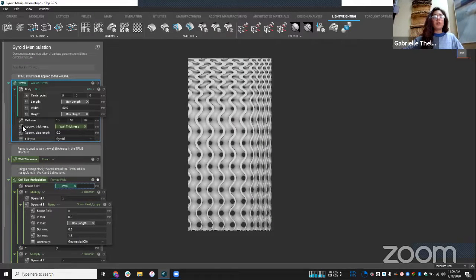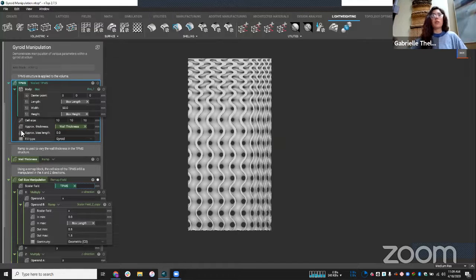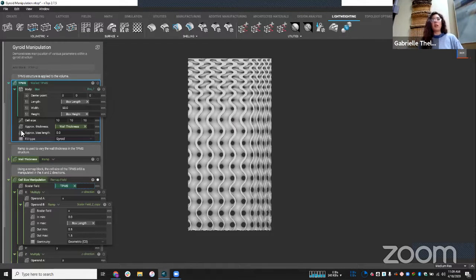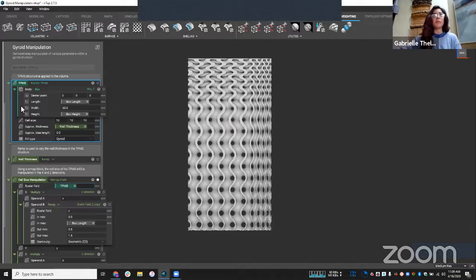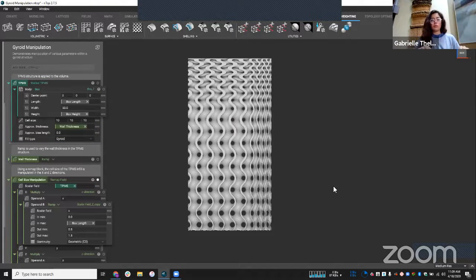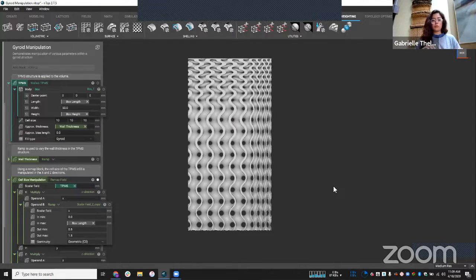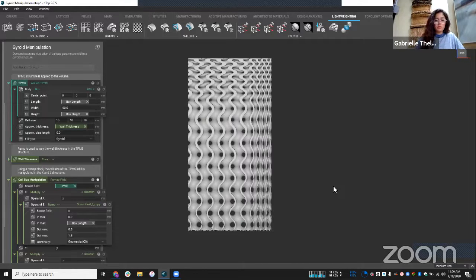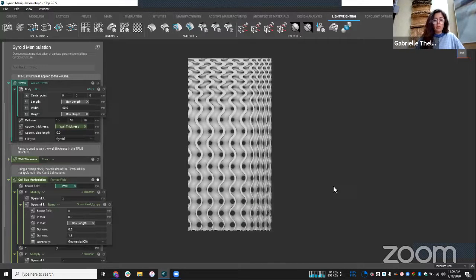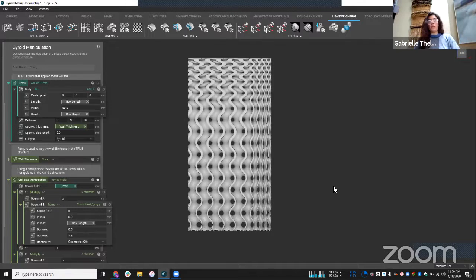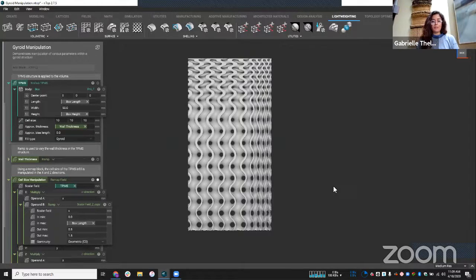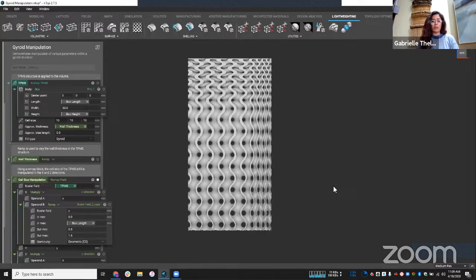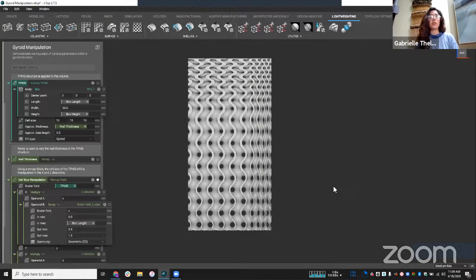You'll notice this field icon to the left of these parameters. So it's indicating, hey, you can drive that parameter using a ramp block. So that was pretty much a high level overview of how we can manipulate TPMS structures. And furthermore, how we can take it a step further and vary parameters using imported simulation.